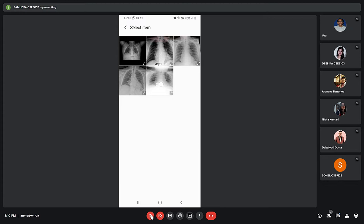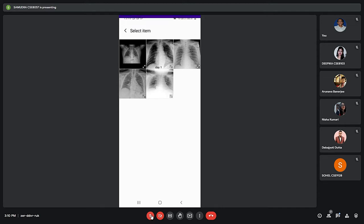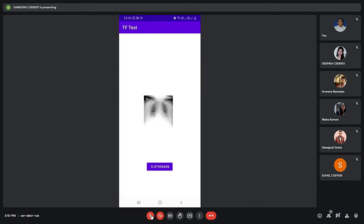If I choose this it will show a value close to 0, because 0 represents COVID and 1 represents normal. Since it is showing 0.0795, it means there is a 7.95% chance of COVID.